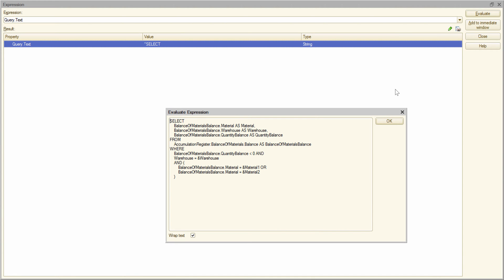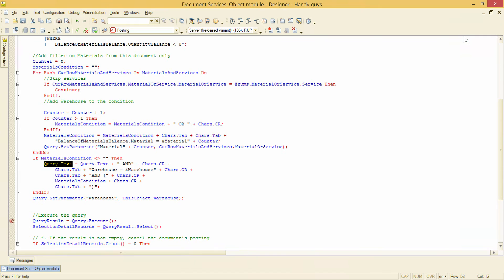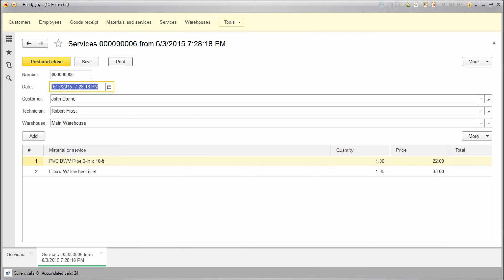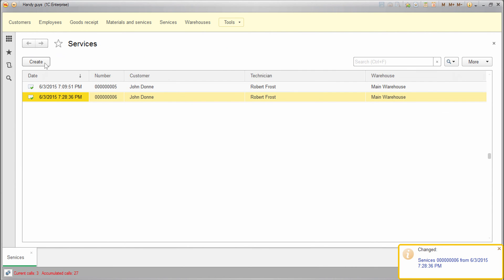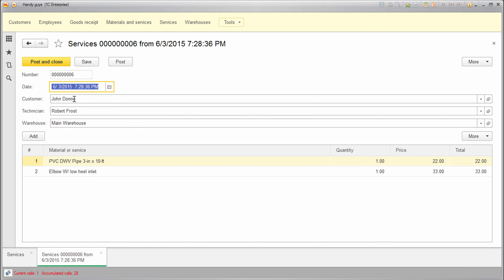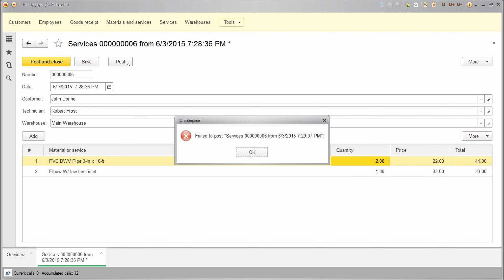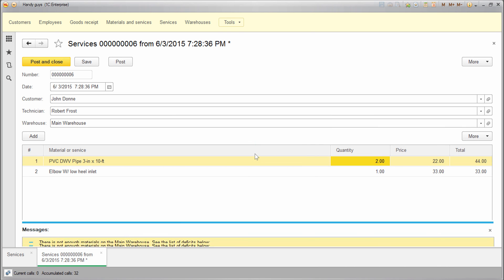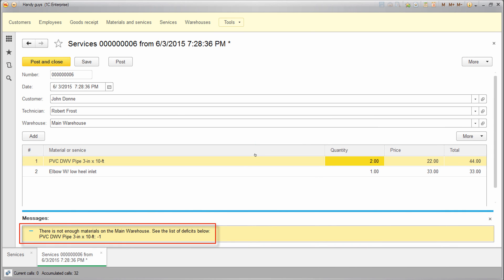OK, now let's see how it works. I clear the breakpoint and post the document. And here we go, the document is successfully posted. Now let's increase the quantity of the pipes here and try to post it again. And the posting has failed because there are not enough pipes in the warehouse. Note that we don't see the extension cords in this message anymore. This is how our filter works.